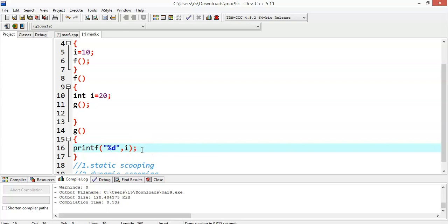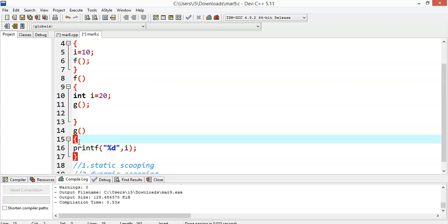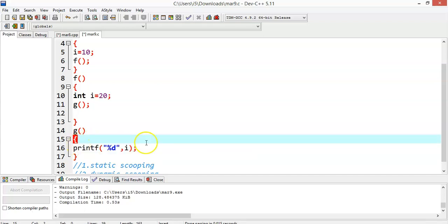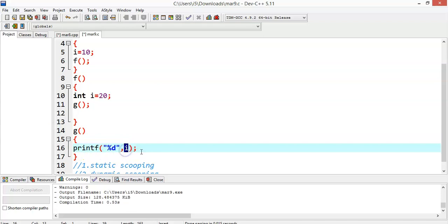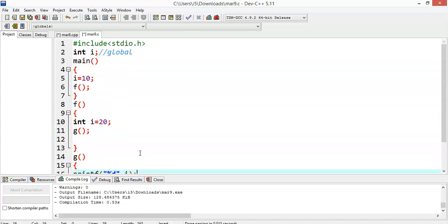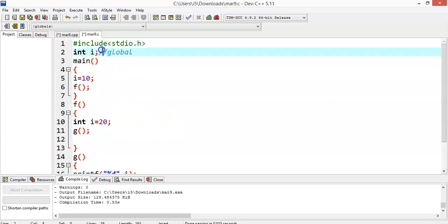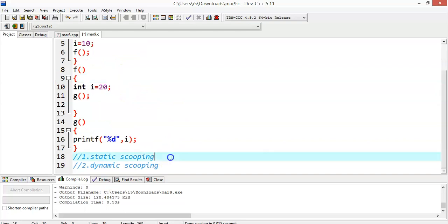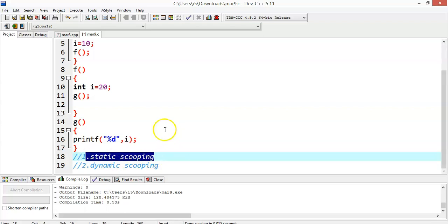In the case of static scoping, when g tries to print i, it first searches for a definition of i within the g function itself. If i is not defined in g, it searches outside that particular block — the enclosing scope. Outside g, there is a definition for the variable i with a value of 10.